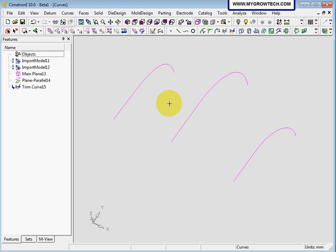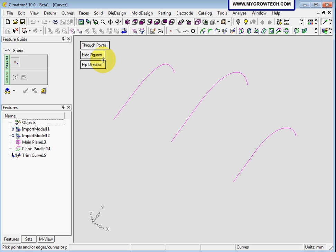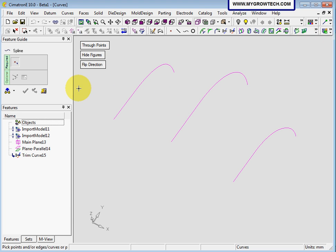Now we are going to create a spline. You can use this icon here for spline, or you can go to curve and select spline options — it is the same. I am going to use a true point. Make sure your midpoint snap is on.